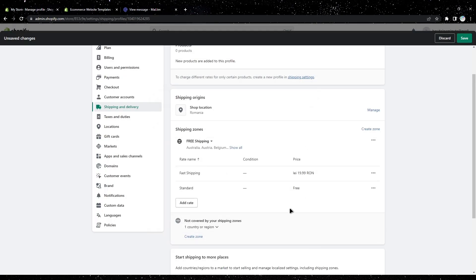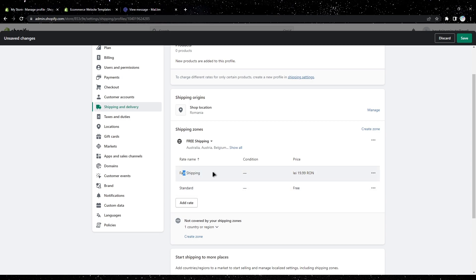This is done. As you can see, now people can choose between standard shipping which will be free, and fast shipping which will be $20.